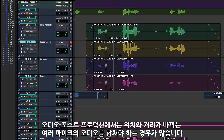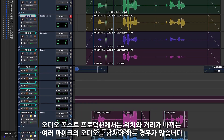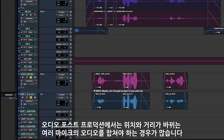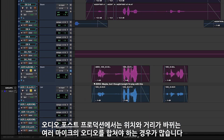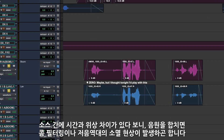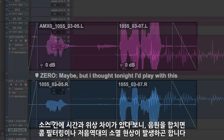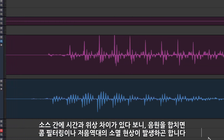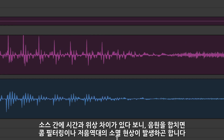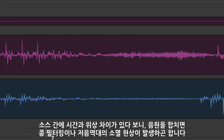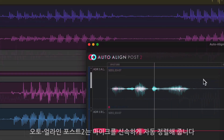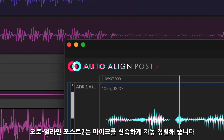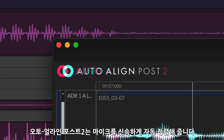In audio post production you often need to blend takes captured with multiple mics at different and often changing distances. Typically these different sources aren't aligned in time or phase, resulting in comb filtering or cancellation at the low end when combined. Auto Align Post 2 can quickly address these audio alignment issues.